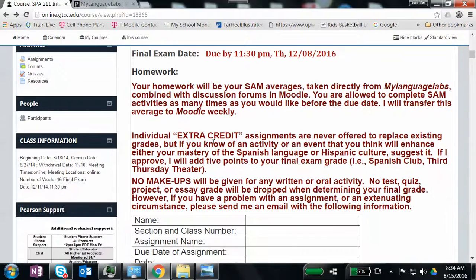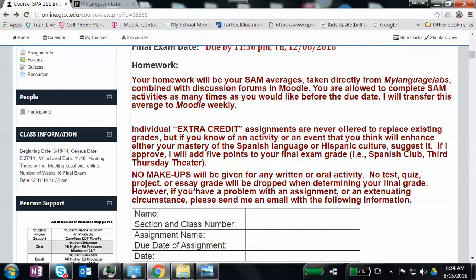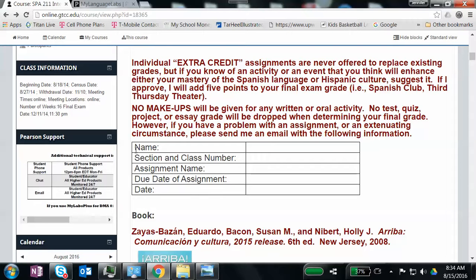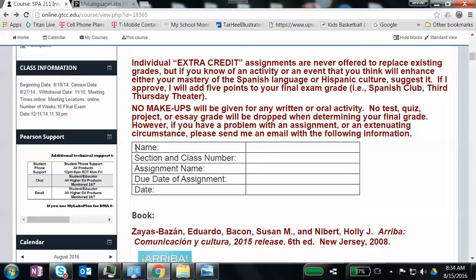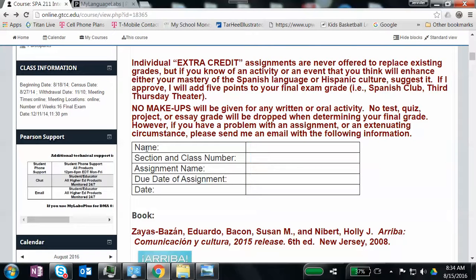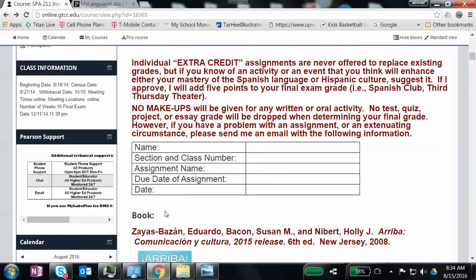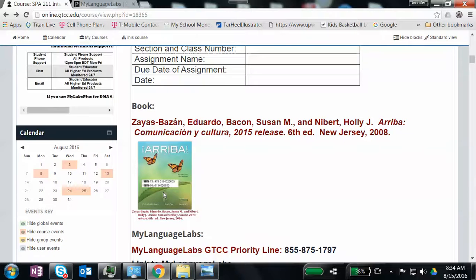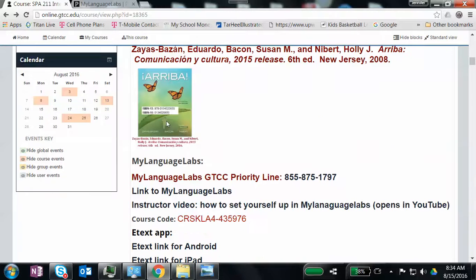This gives you your homework policy, the fact that I don't give any makeups. But if you're having any trouble whatsoever and you want me to consider you've had some sort of extenuating circumstance, I'm not saying that I will definitely allow you to make up something late. But if you have any questions whatsoever, this is the information you need to send to me in an email. Without it, I cannot help you. This is our book. That's the bibliographic information. And there's the picture of the book with the ISBN number.